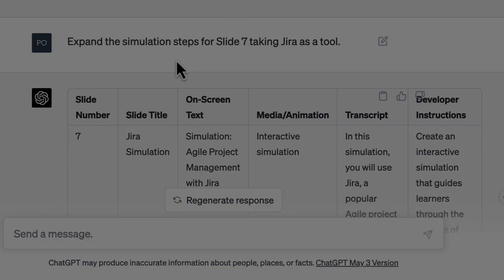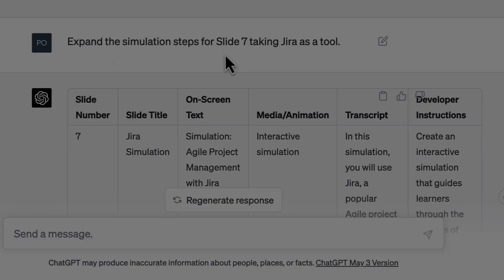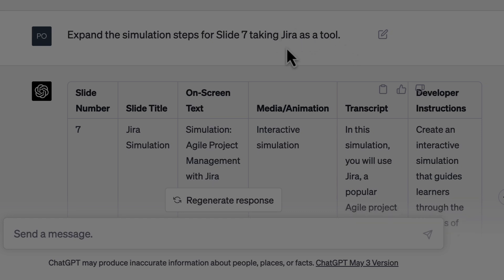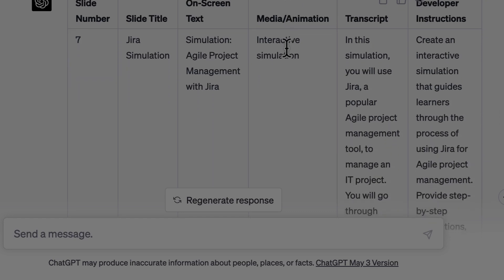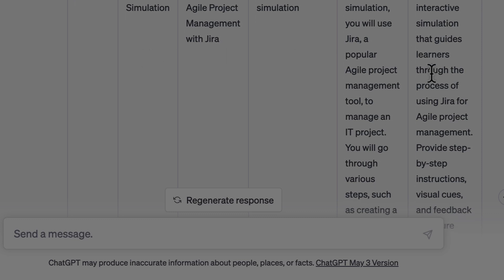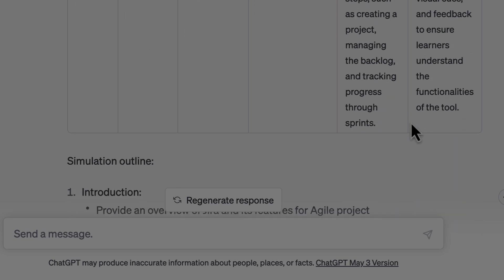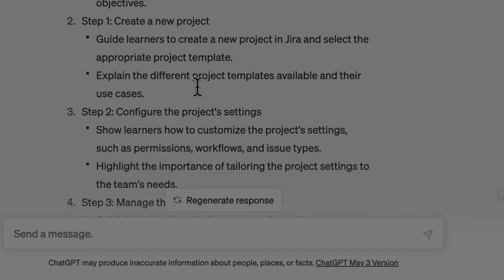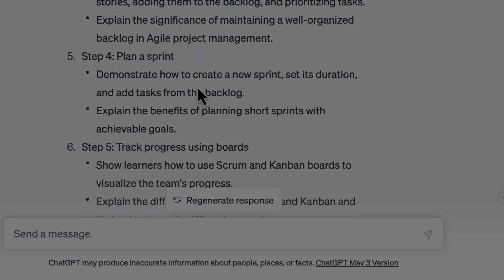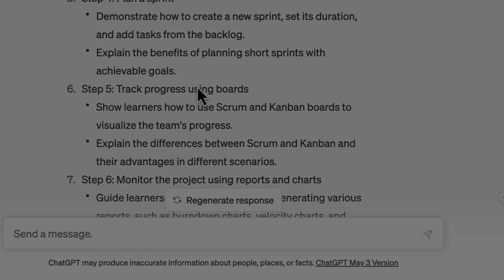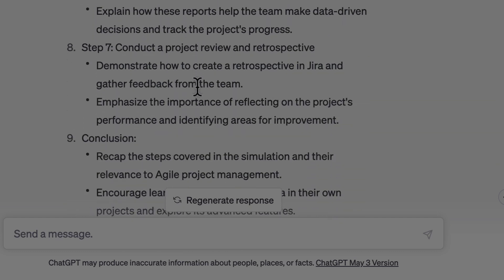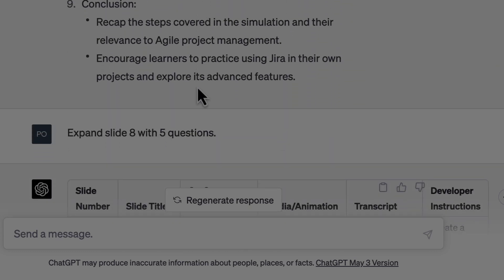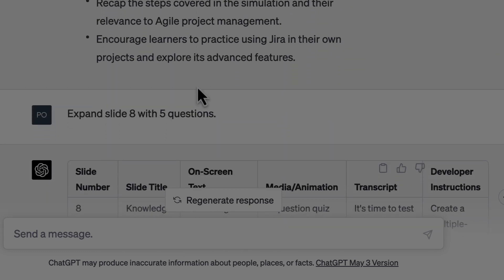Then I asked ChatGPT to expand the simulation steps for slide seven, taking JIRA as the tool. It had provided two options, so I picked one and asked for a simulation for JIRA. It gave me the simulation outline. Again, if this is sufficient for you to come up with the steps, go ahead and use it — or prompt ChatGPT further to refine it.